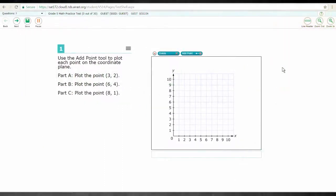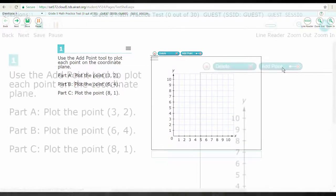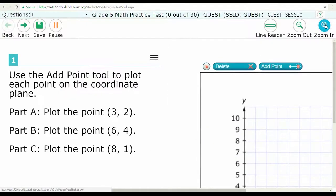There are a variety of resources that can be used on test day. This video will show how to use Zoom. During testing, Zoom can be used to make what is showing on the screen larger. This is what Zoom will look like once you have followed these next steps.